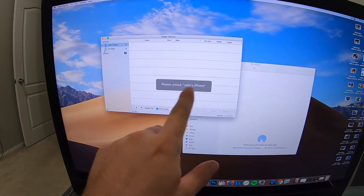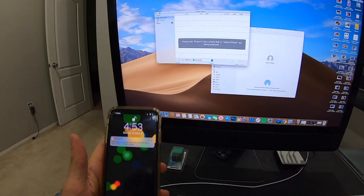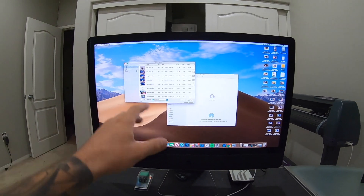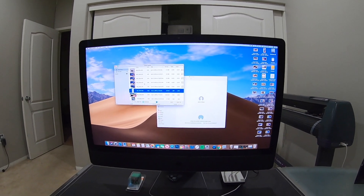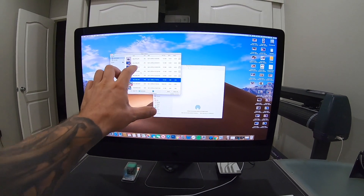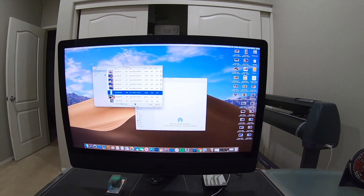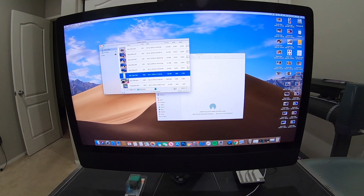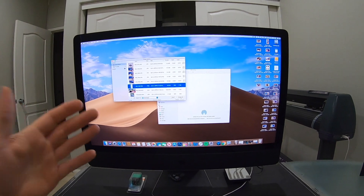You'll see Image Capture — open it and then select your iPhone from the list. It'll ask you to unlock your iPhone. Once unlocked, it'll populate all your pictures and videos. You can select which ones you want to import; hold Command and click to select multiple specific ones. Then choose the folder you want to save to, such as Downloads, and click Import. There's also an option to import every single picture and video at once.